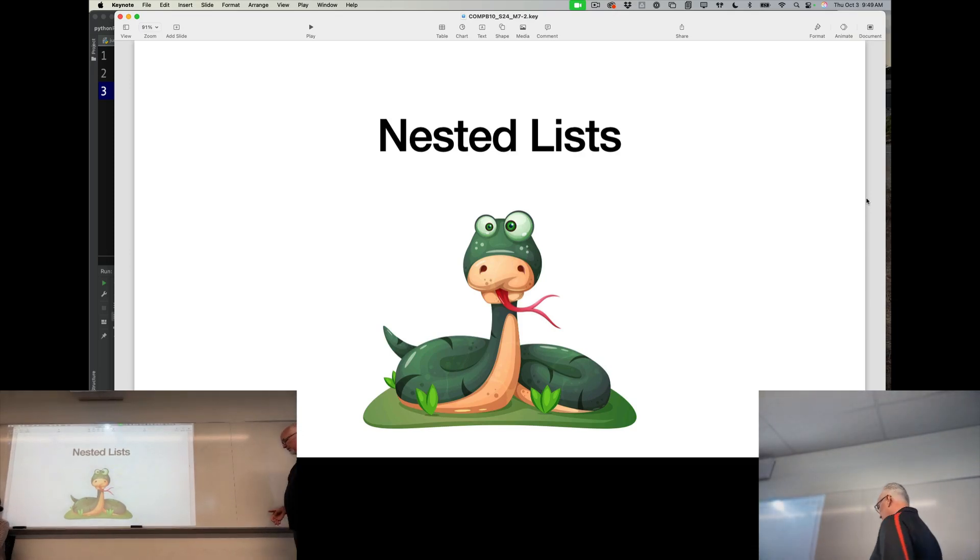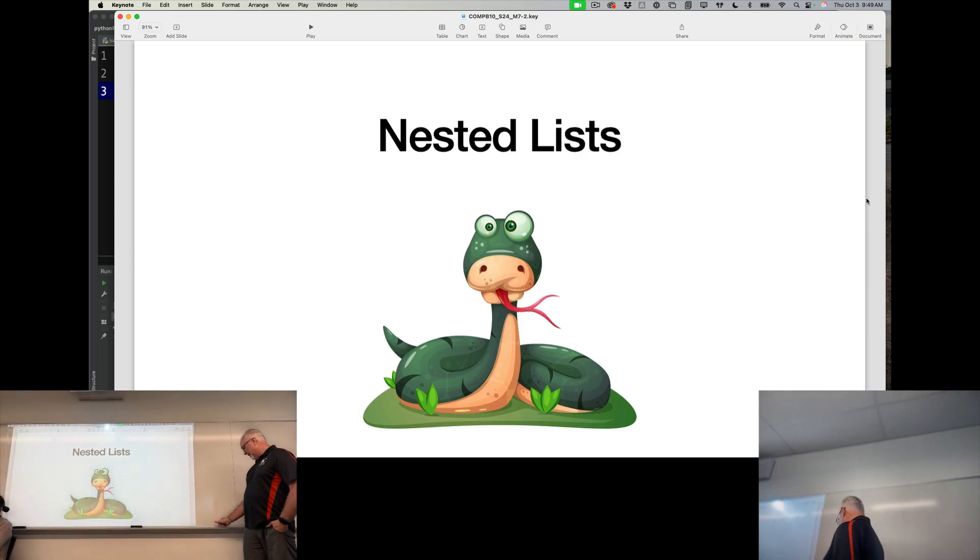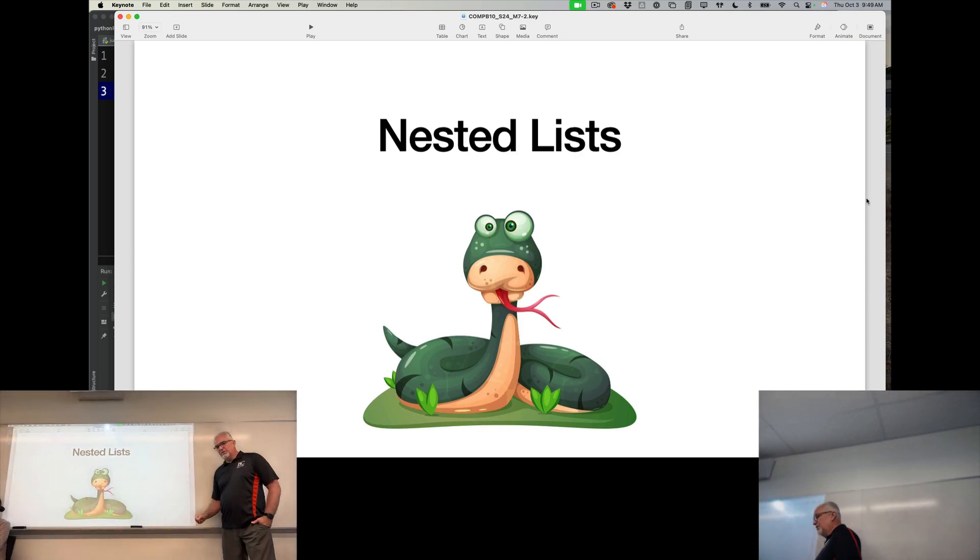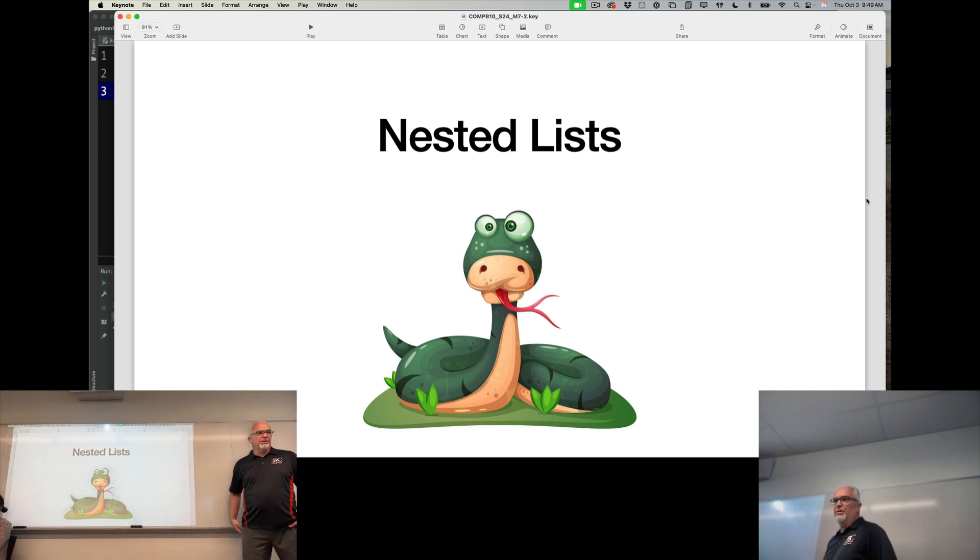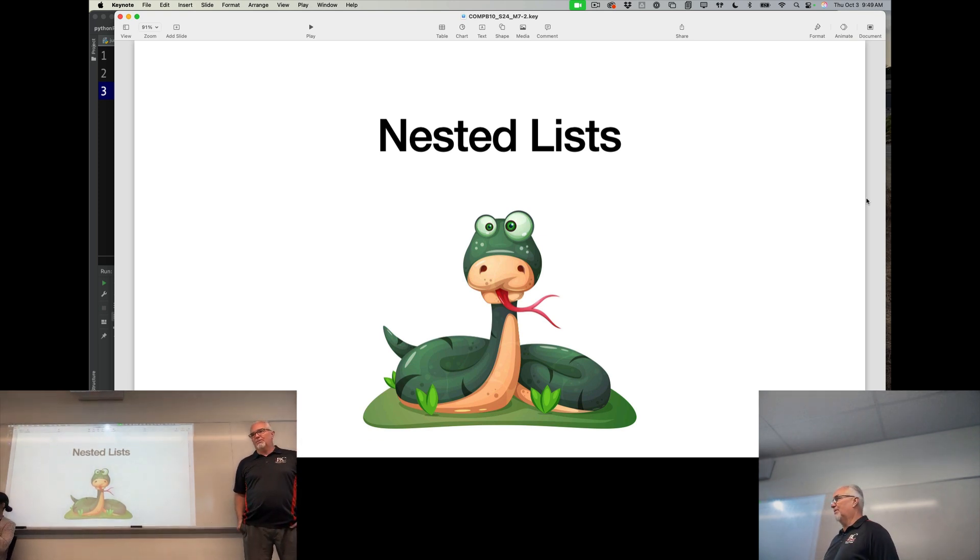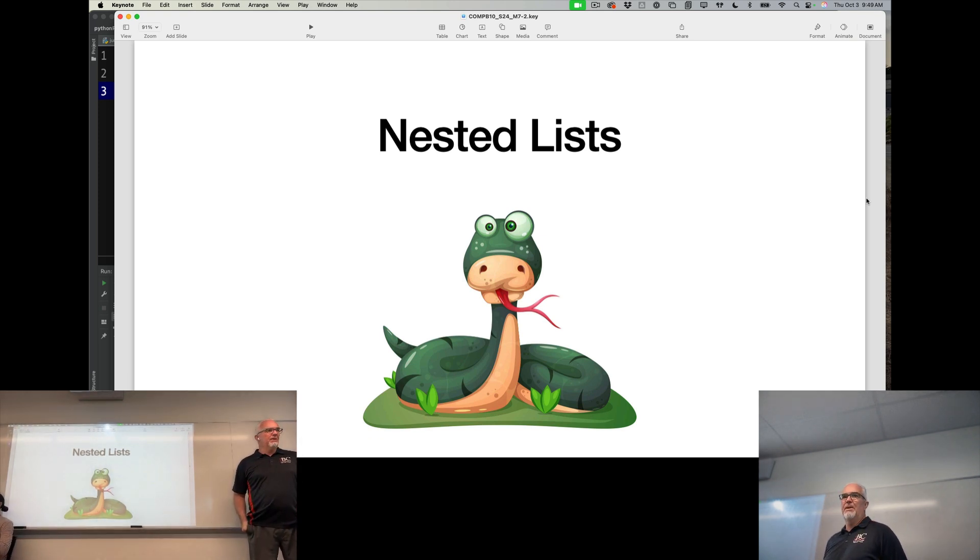Now, before we get into the explanation of our assignment for this week, I need to introduce you to something called nested lists.